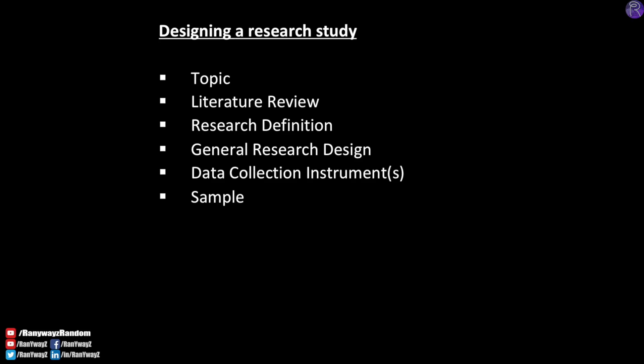Another element to describe in the methodology section is data collection procedure — in other words, how will the instrument be used on the sample? For instance, what is the time frame for data collection? How will the respondents be approached? In what kind of settings will the data collection be administered? And what are the different steps involved in this process?